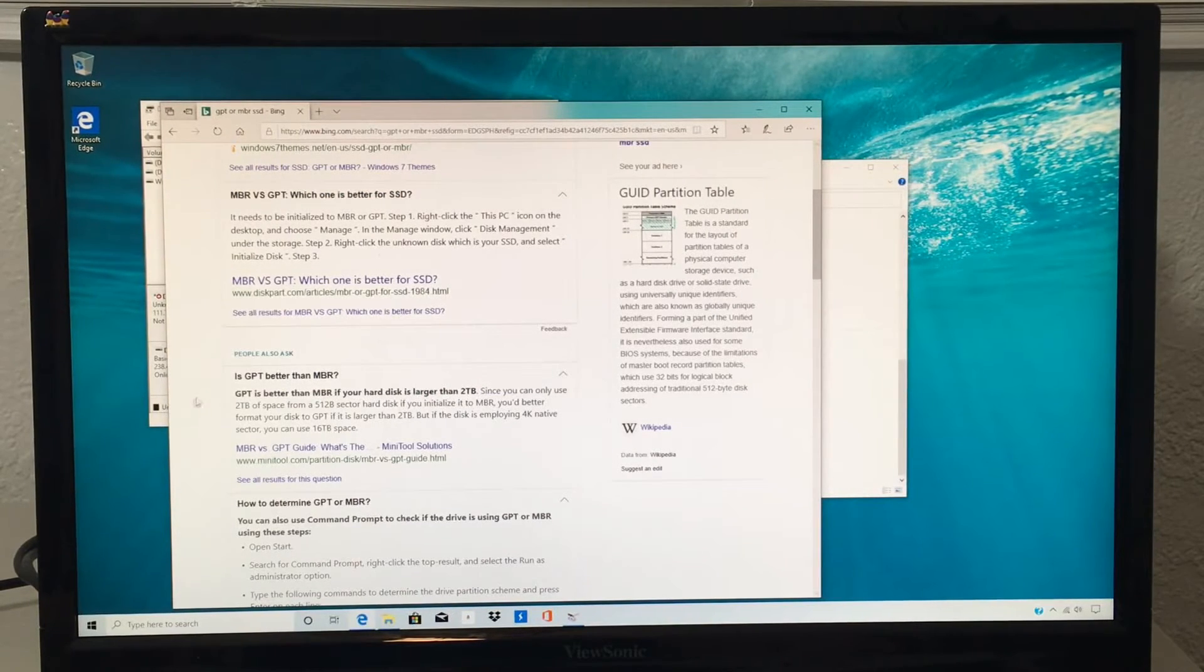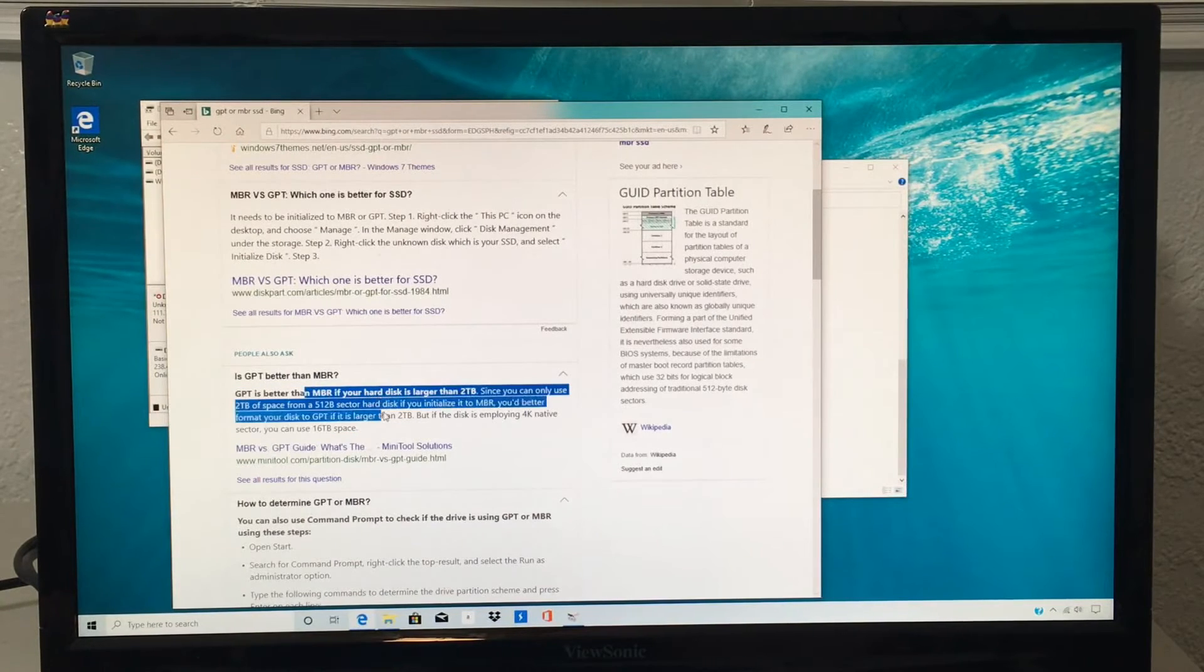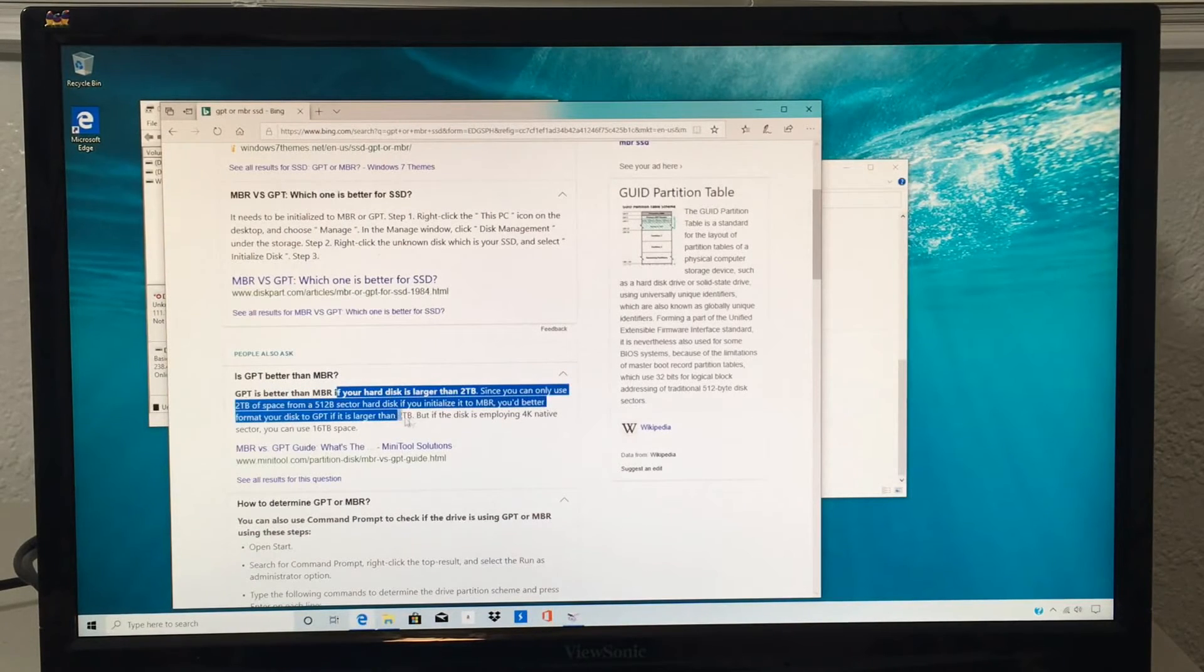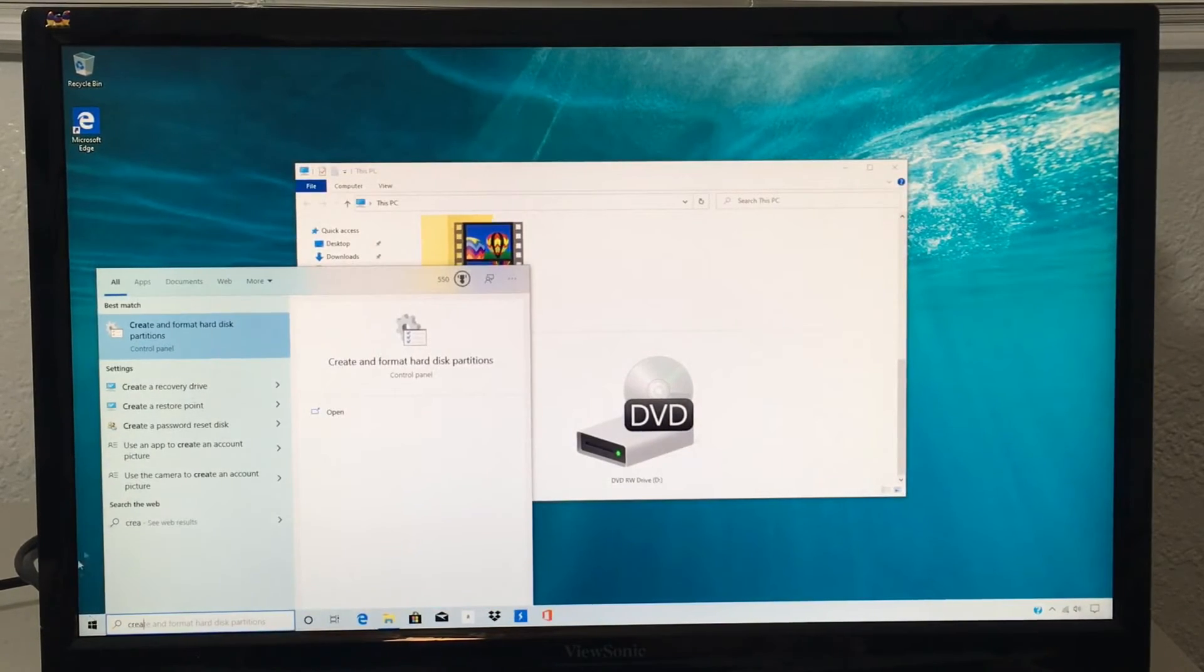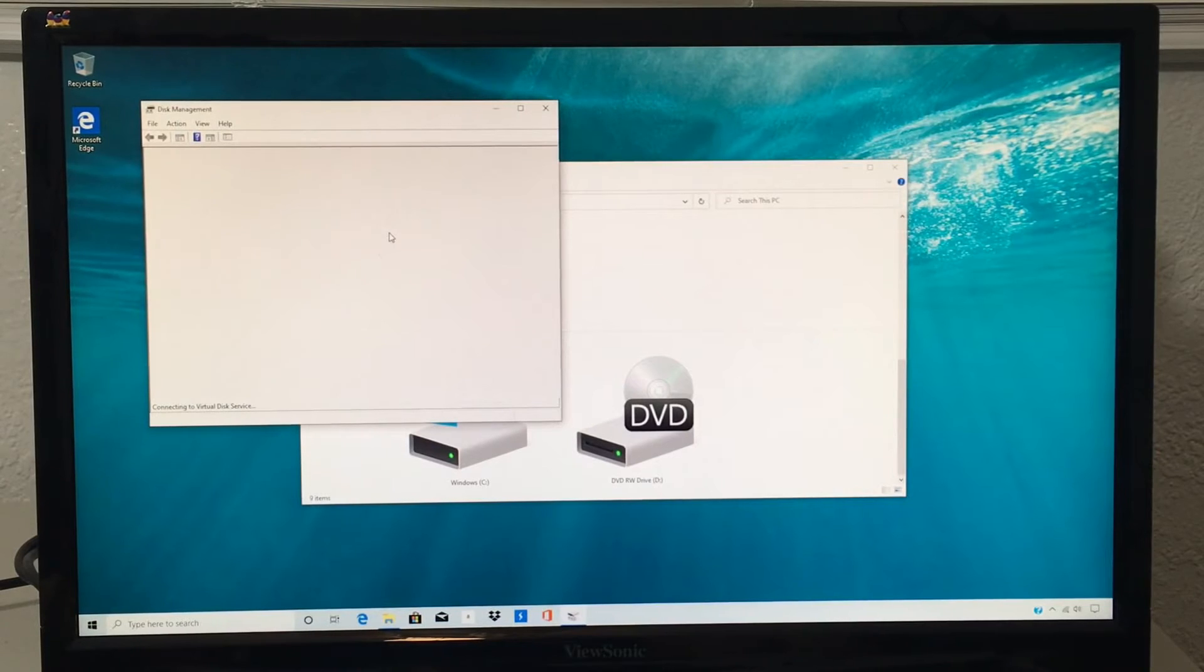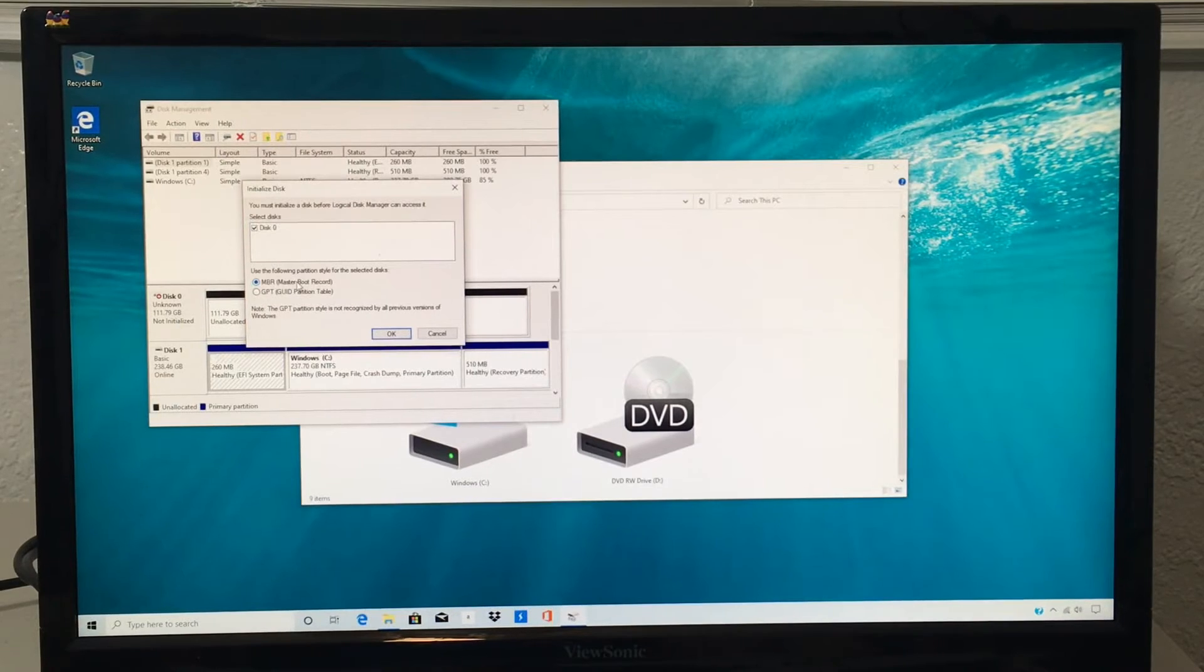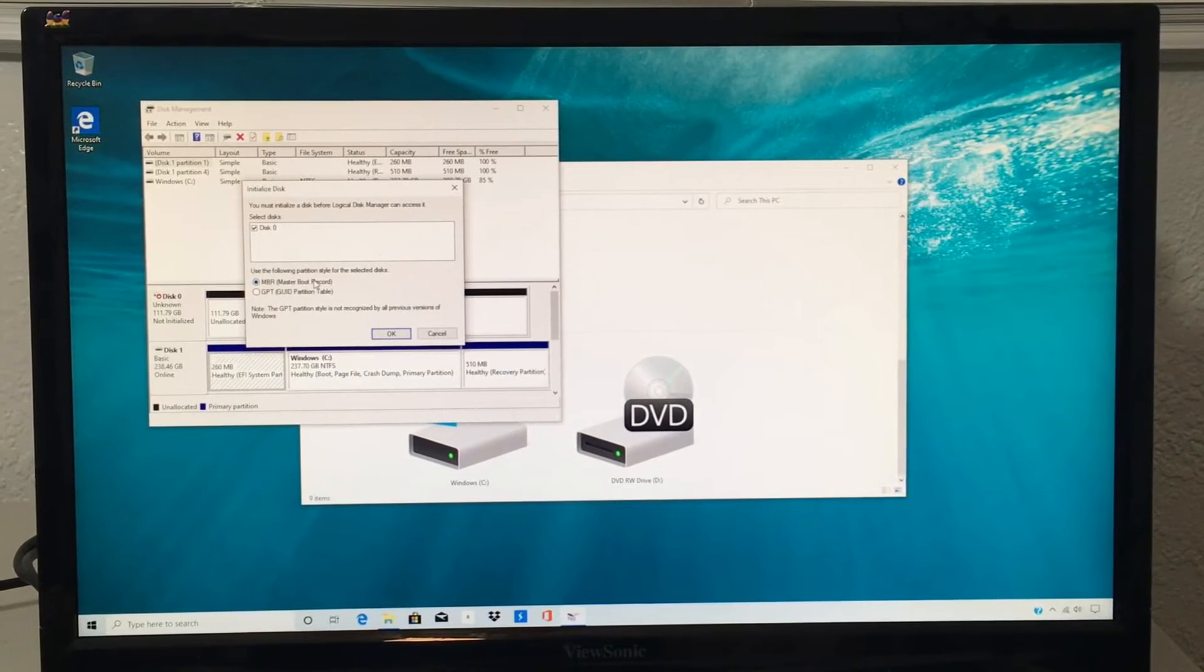You're going to have to decide if you want to initialize it as GPT or MBR. It's really up to you depending on what you want. Usually from what I know, as it says here, most people use GPT when it's more than 2TB of an SSD. Since this is just a 120GB SSD, I'm going to go into create and format hardest partitions, and I'm just going to initialize it as MBR. This is what I have on my screen here. It might be different for you. So you're going to have to decide. But for me, I'm just going to go with MBR. Nothing fancy. I'm going to click OK.